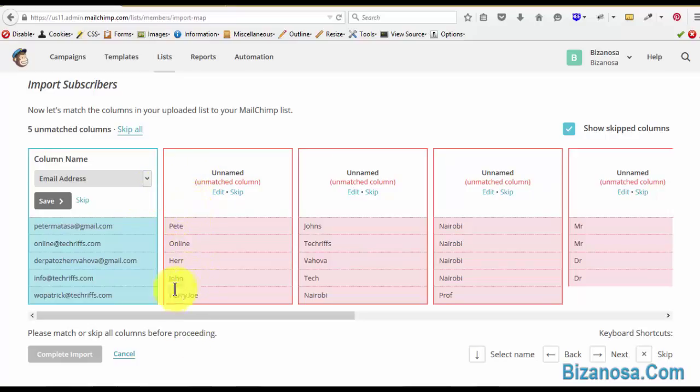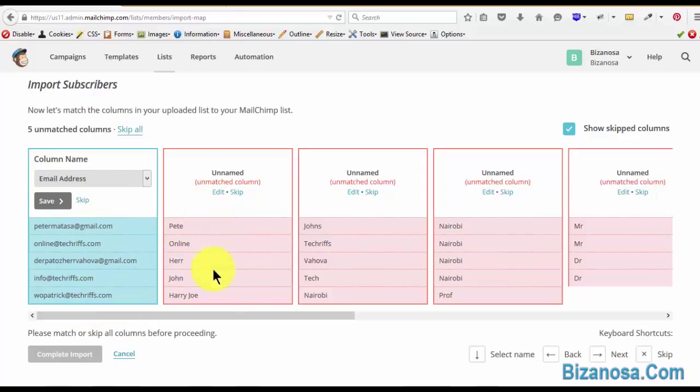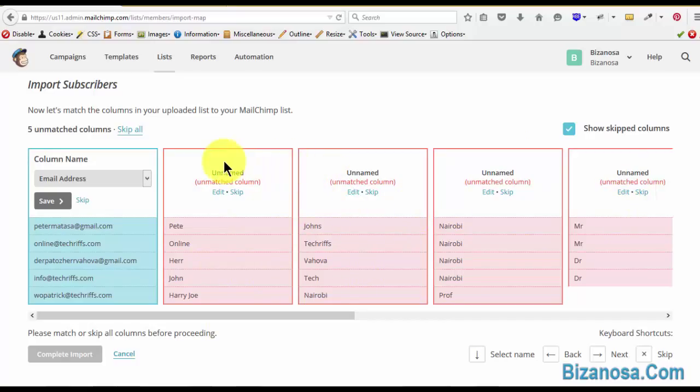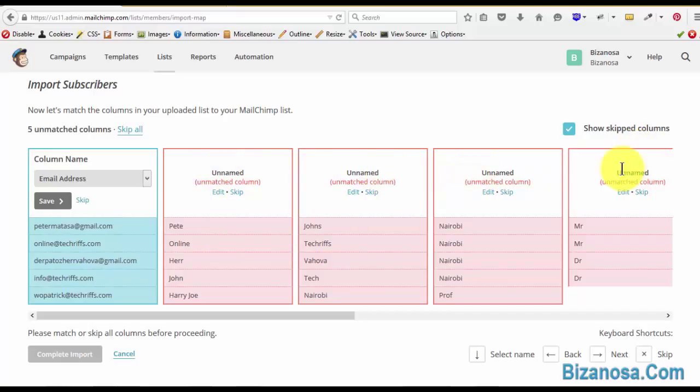The email became a field, the first name became a field, the second name became a field. And since there was no way for MailChimp to know the title, it created unnamed titles for them.